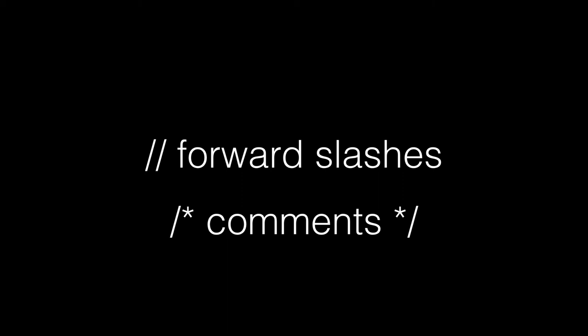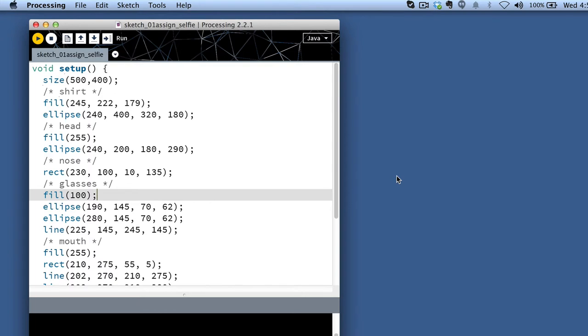We're finding that Blackboard tends to eat the double forward slash comments and render them incorrectly when copying and pasting code into the text editor. So you might want to favor the slash asterisk asterisk slash syntax for comments because it's more portable when copying and pasting code into Blackboard.